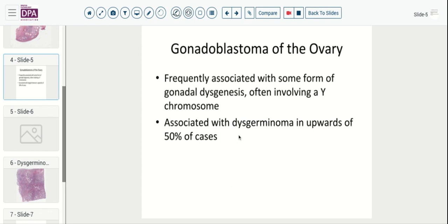For reference, a gonadoblastoma is usually a fairly bland neoplasm, but it's most frequently associated with a form of gonadal dysgenesis. Often there is a sex chromosome abnormality involved — whether it's an androgen insensitivity syndrome, Turner syndrome, an XO/XY mosaic, or some other process — it is usually not found in a cytogenetically normal individual.